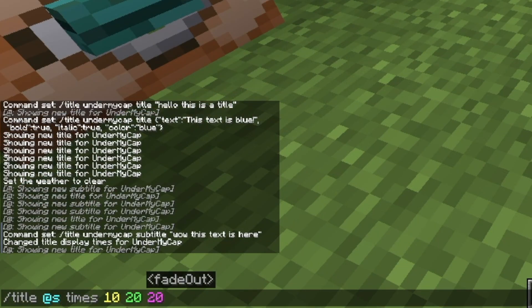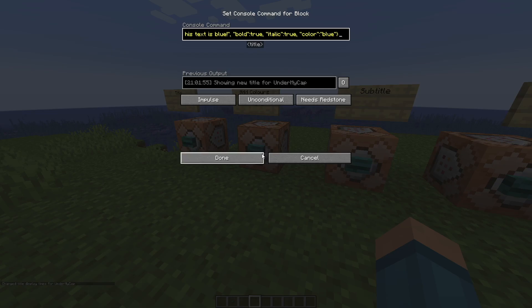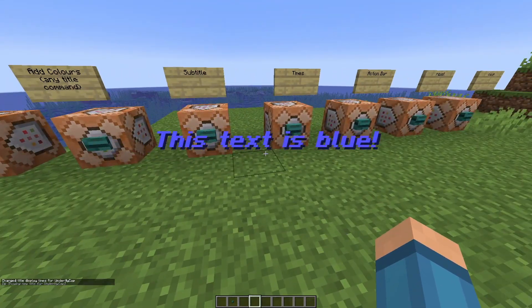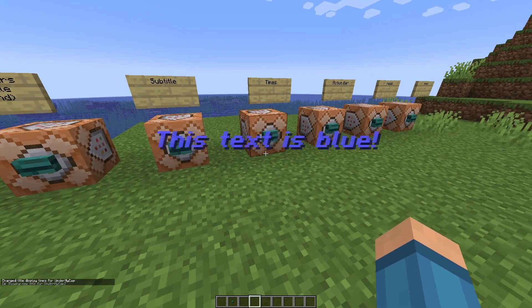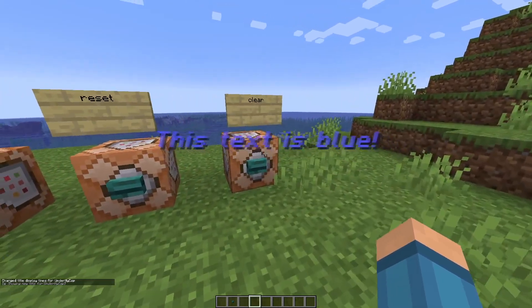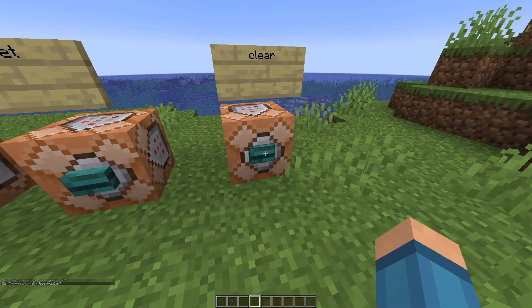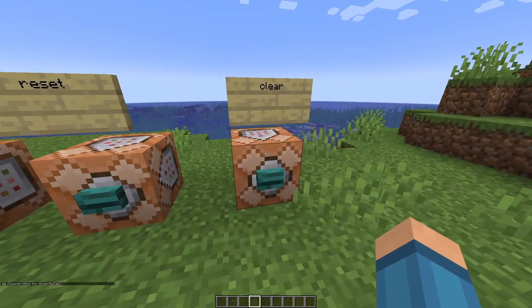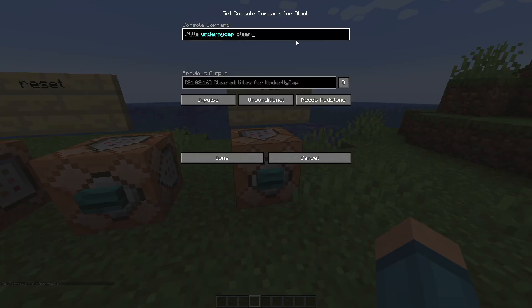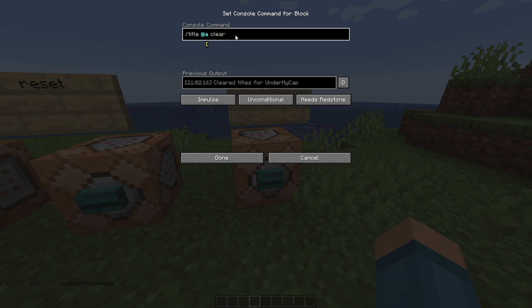If you set a very long fade out — say 200 ticks — you'll be stuck looking at the title for a very long time. That's where the clear command comes in. If I hit clear, it's all gone. Clear simply clears what the title is displaying for a player. It's just /title, your character name or @s, @p, @e, or @a, then clear.